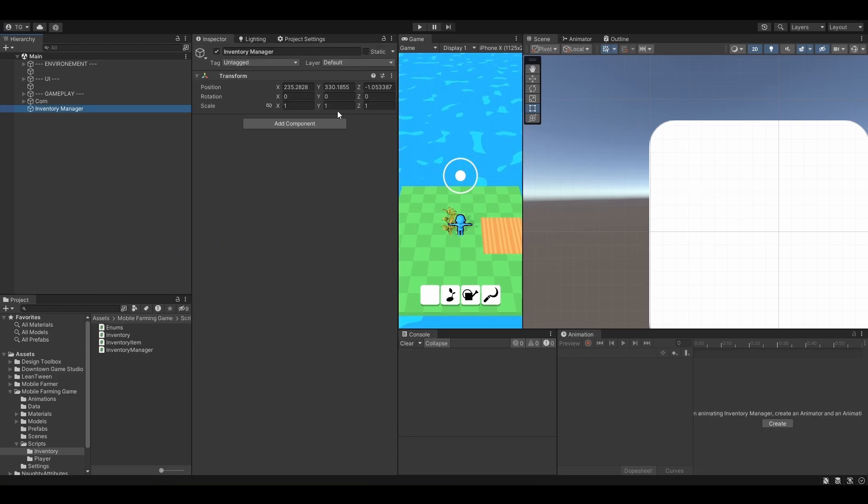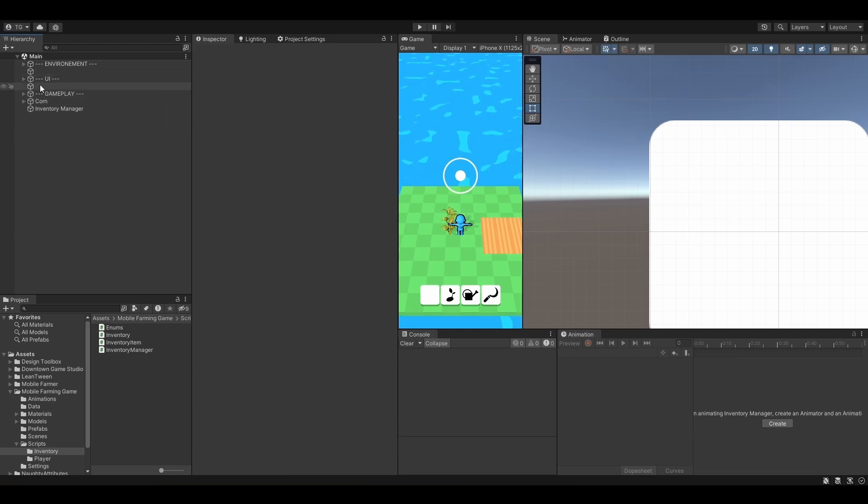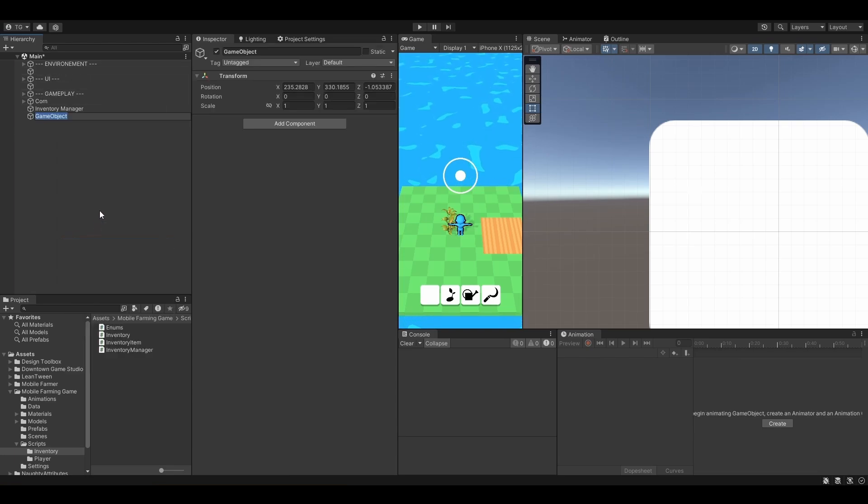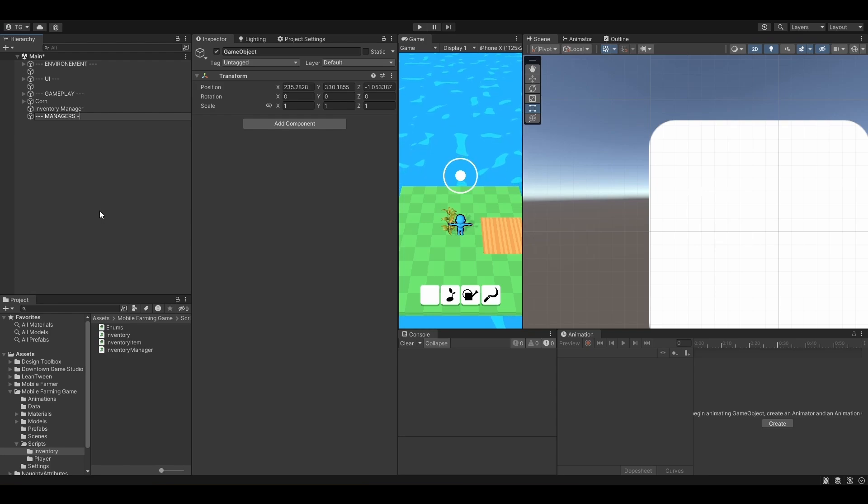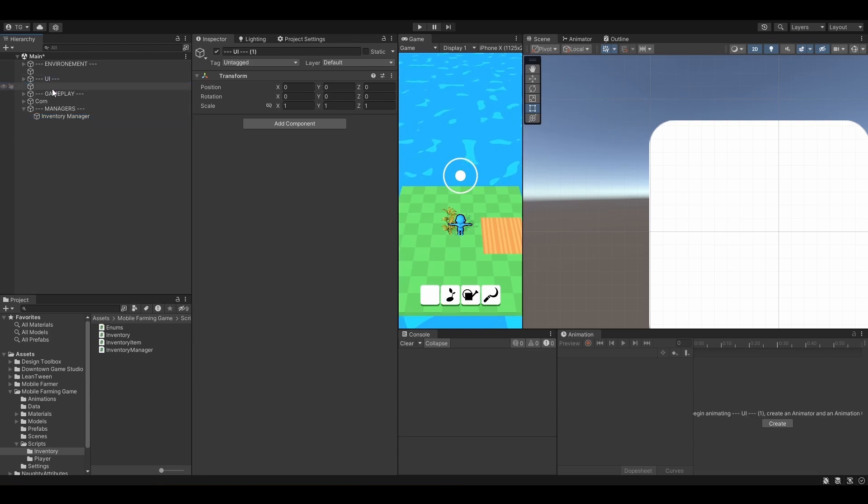Let's reset the transform. And same thing again, just for organization purposes, I'm going to create a new category. Let's call it Managers. Drop our Inventory Manager inside of it.